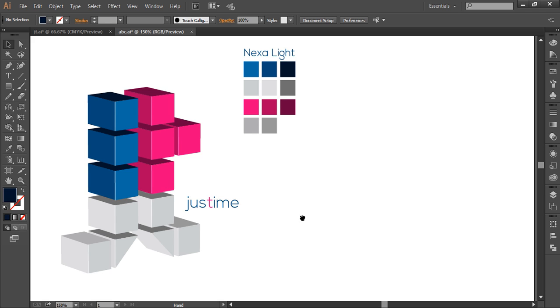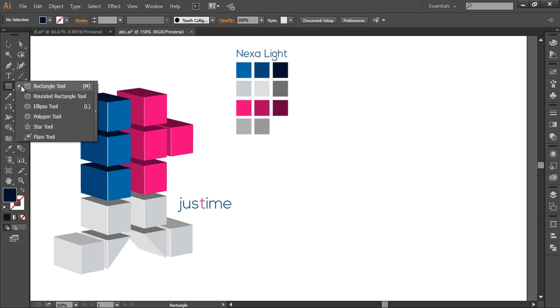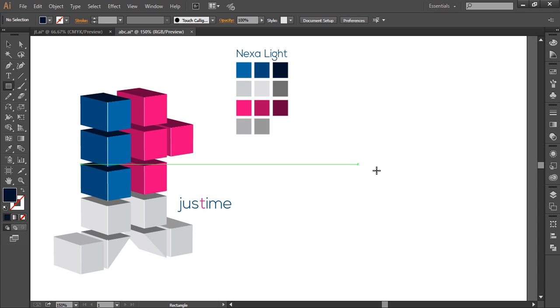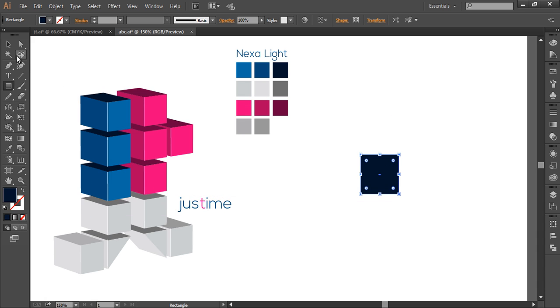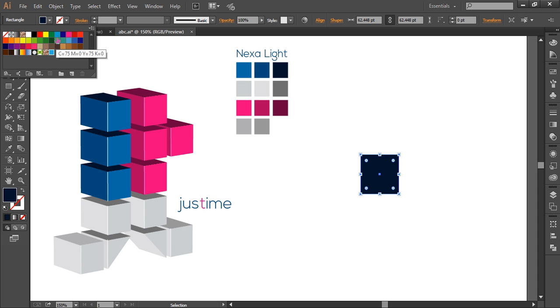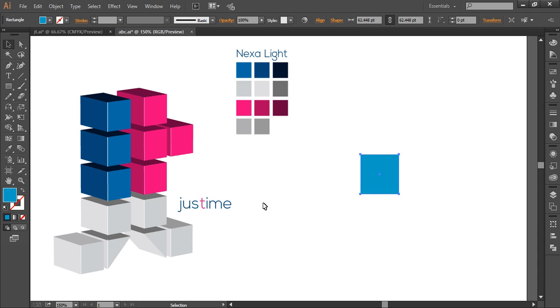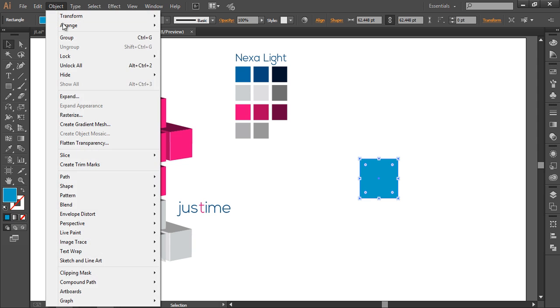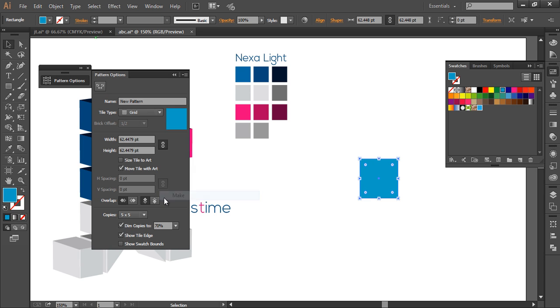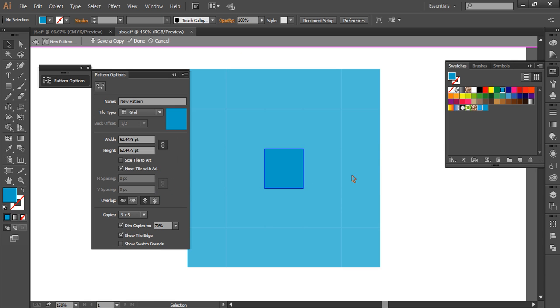So let's begin with the tutorial. To begin, we'll first create a square with the rectangle tool. Fill it with a different blue color, maybe like that. Then we'll convert this into a pattern. So go to Object, Pattern, Make.